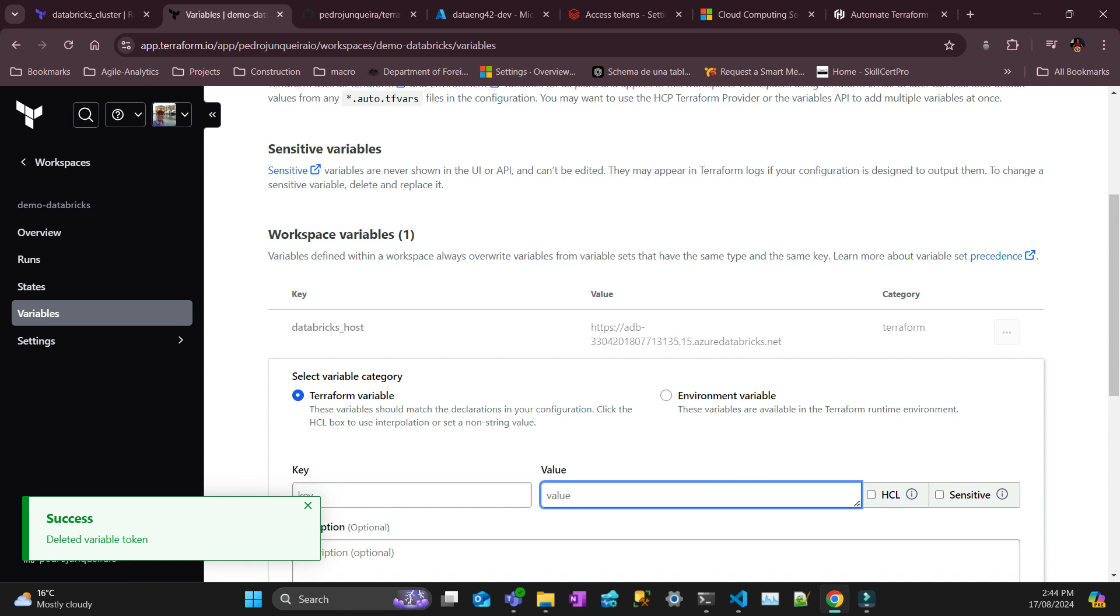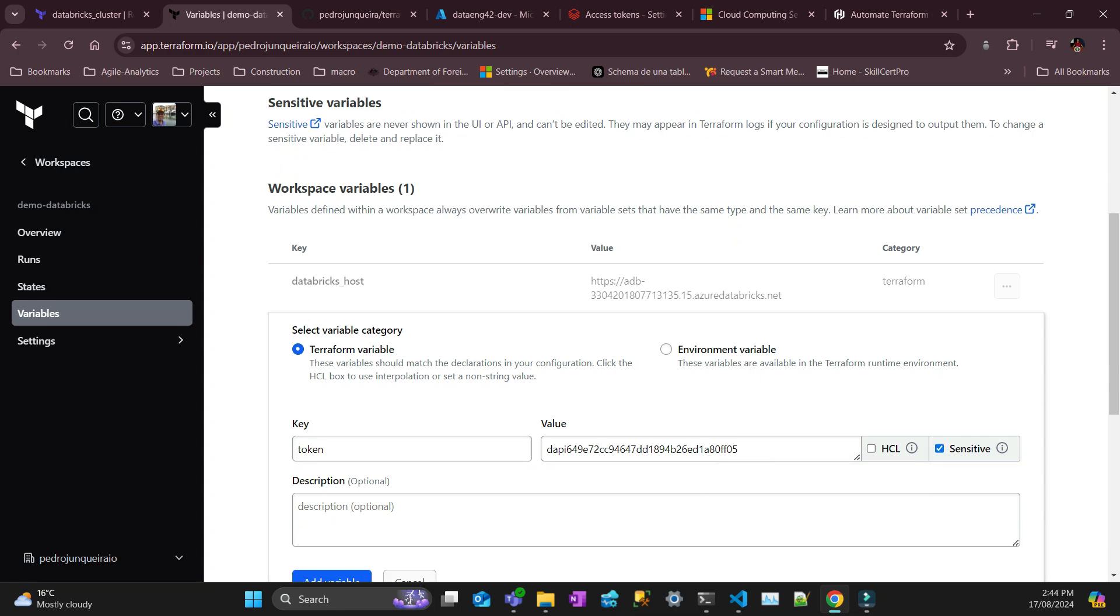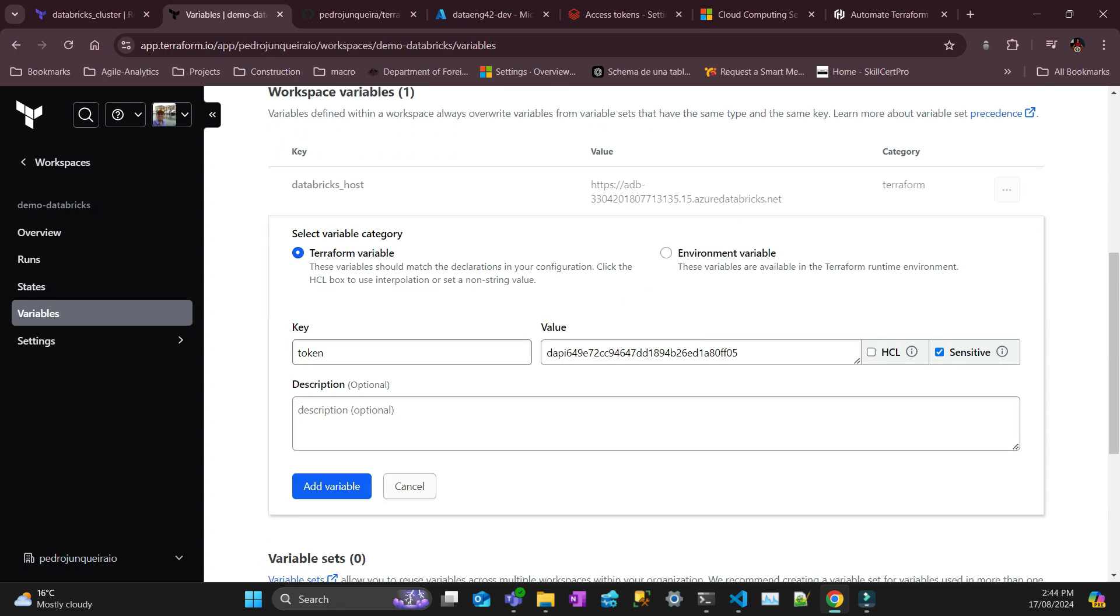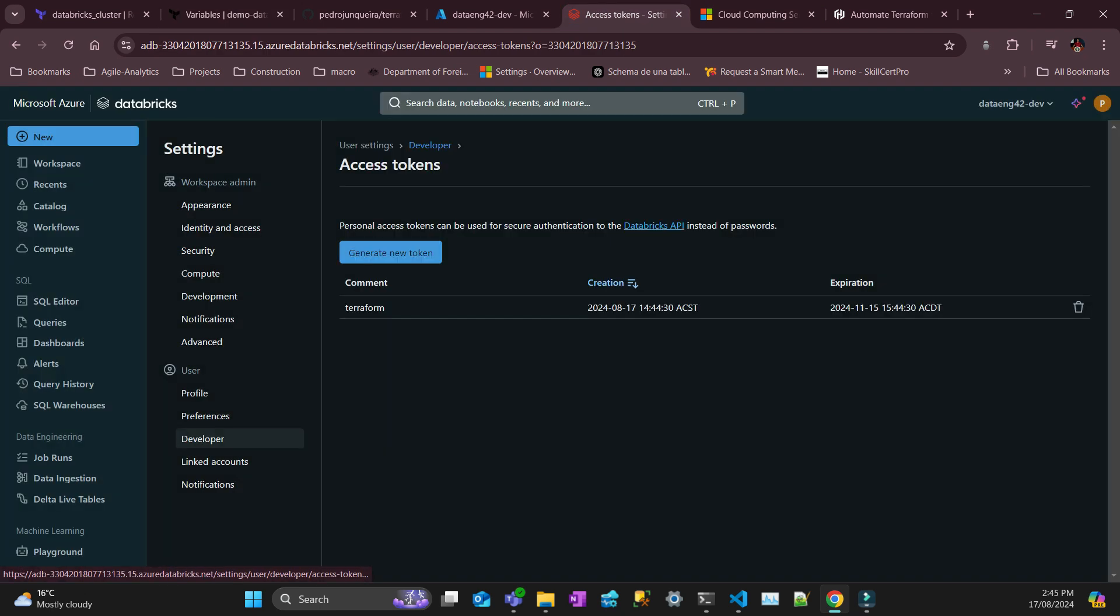And I'll add again and call it token, because this one needs to be sensitive, because that's going to hide it. So token, and add variable.